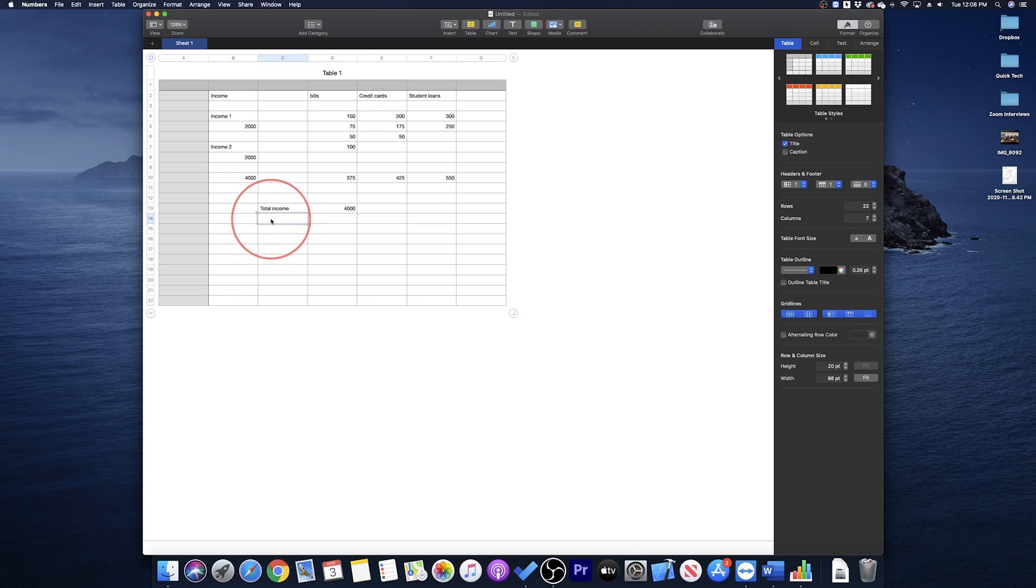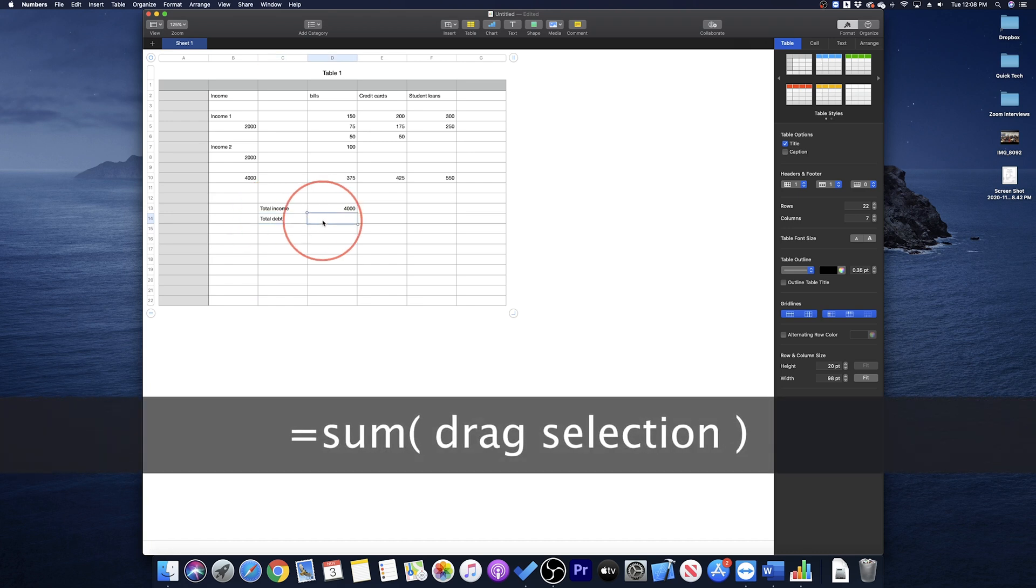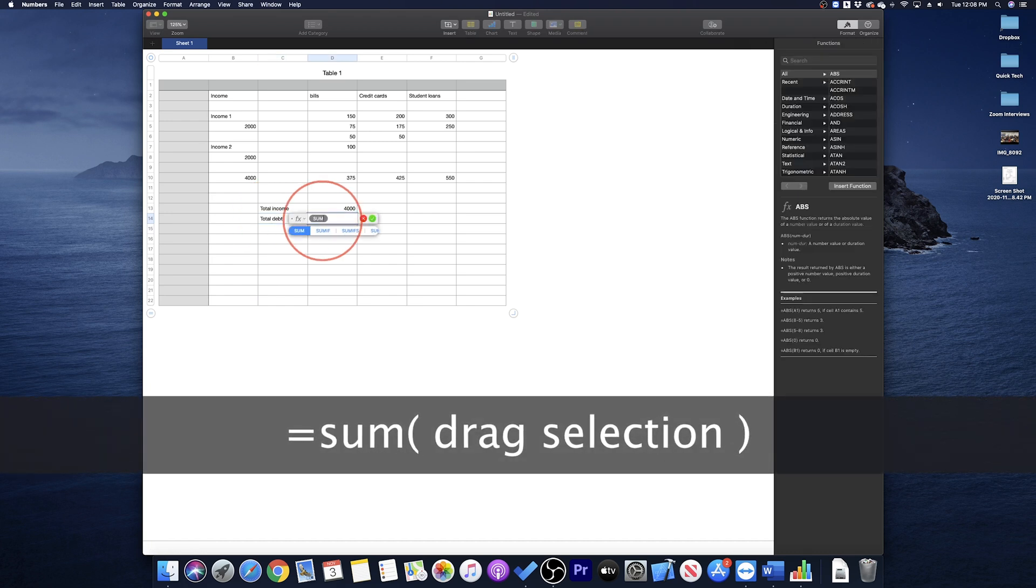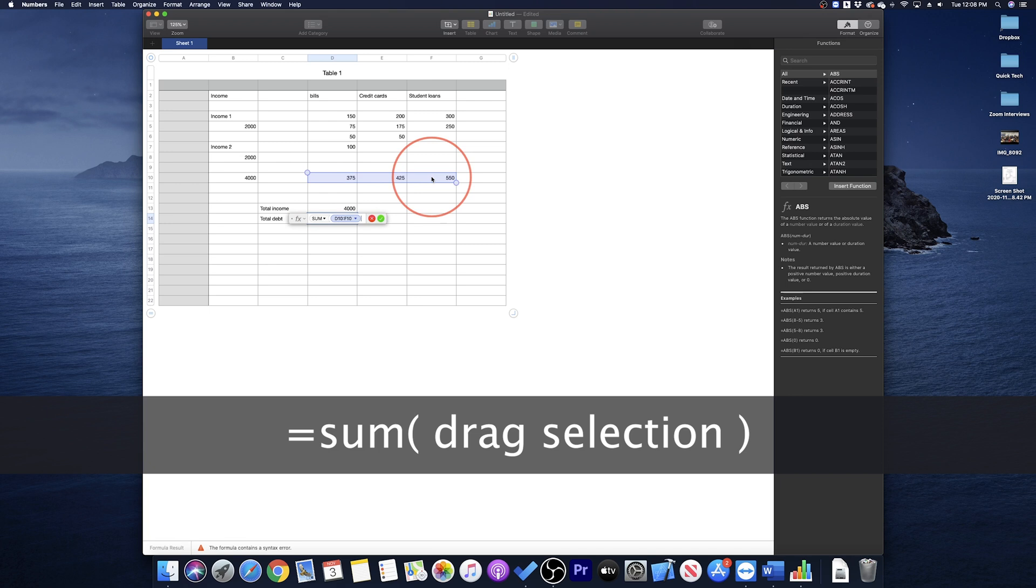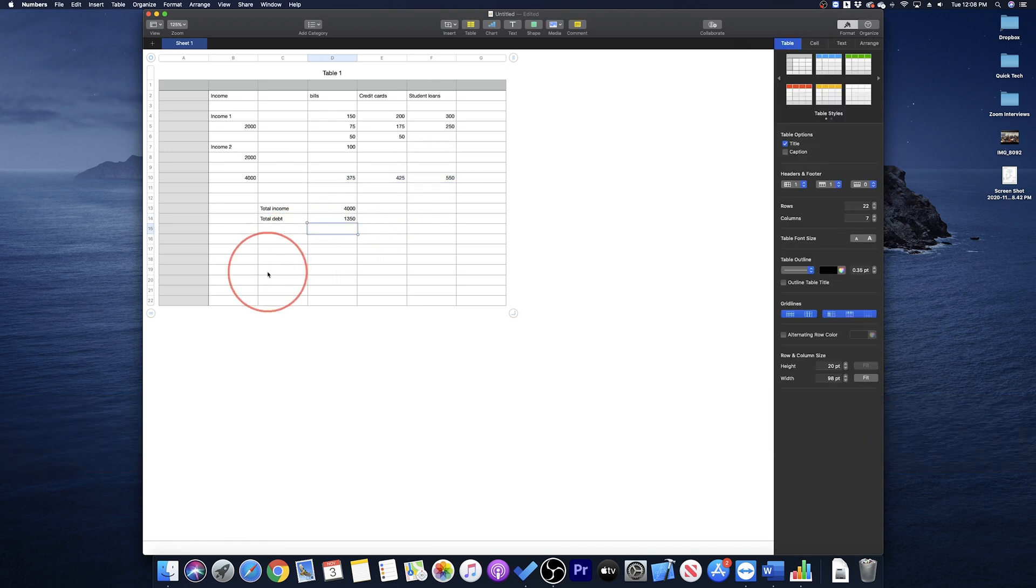In the next row, type total debt, and in the next cell, type equal sum open parenthesis, and then click and drag across your total debts, same as we did in the individual bill data. Press enter and it will add those all up. Finally,